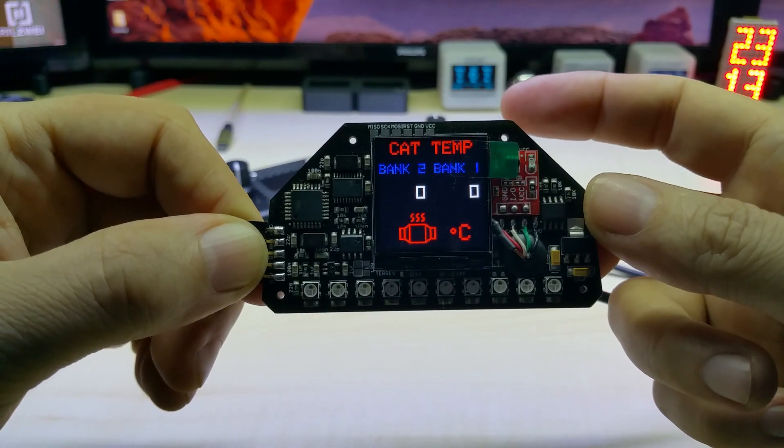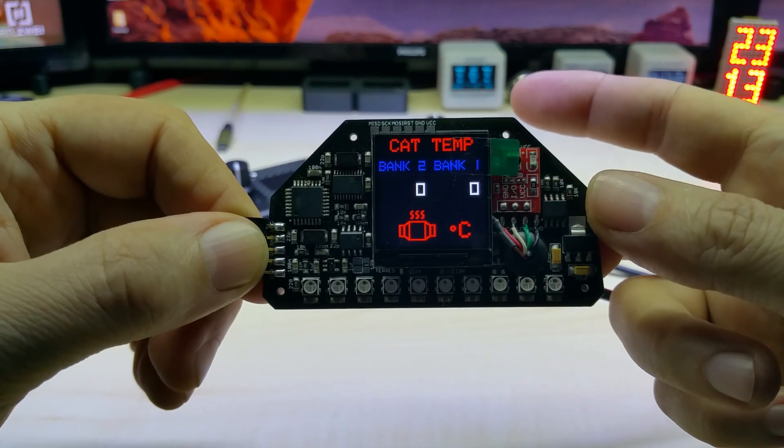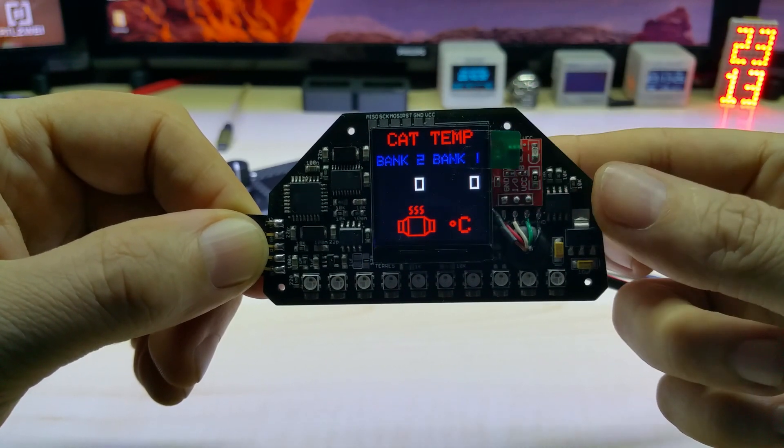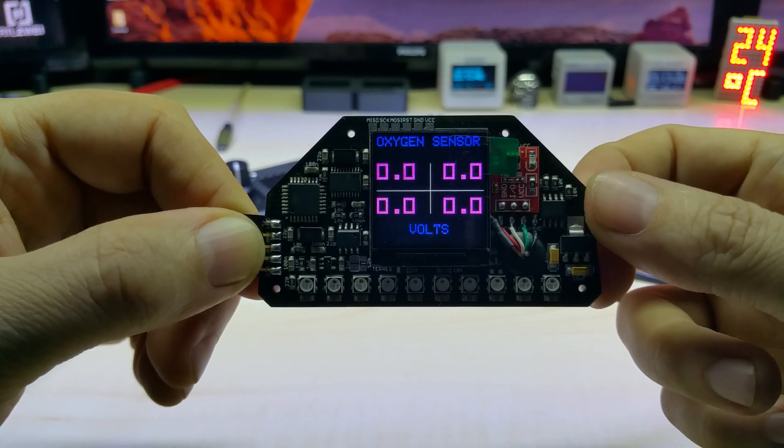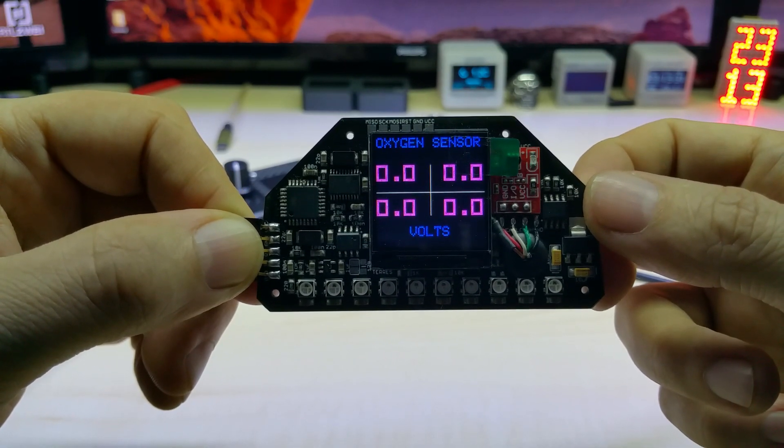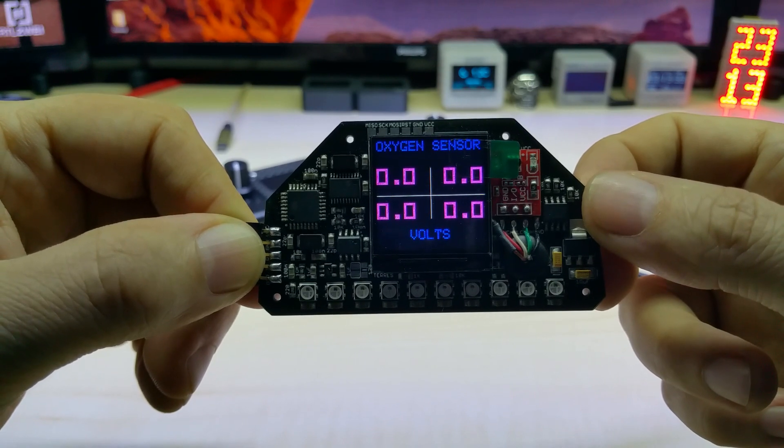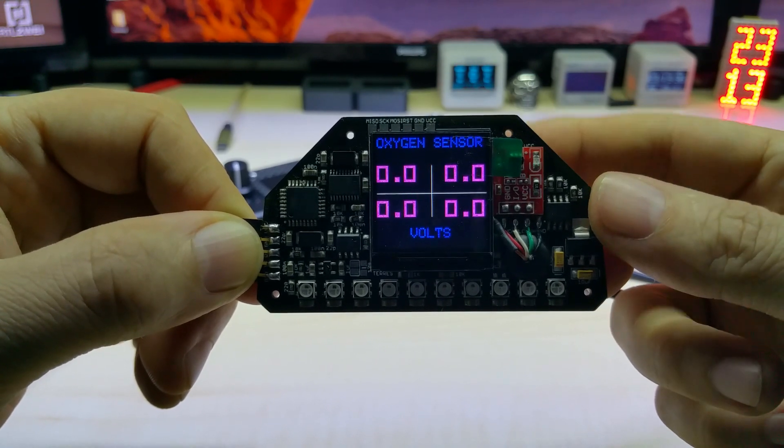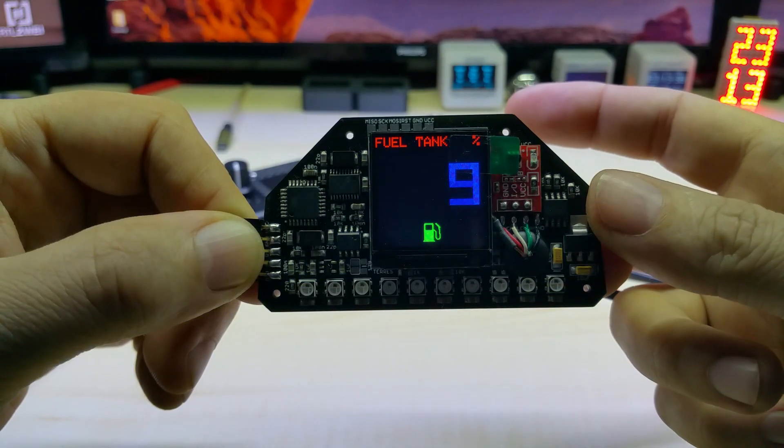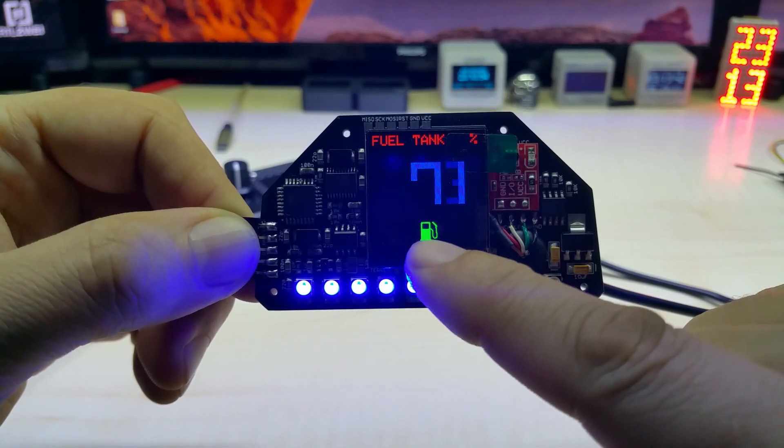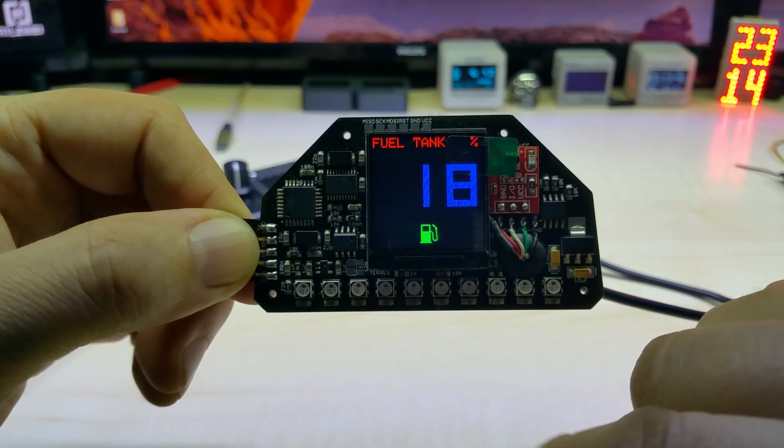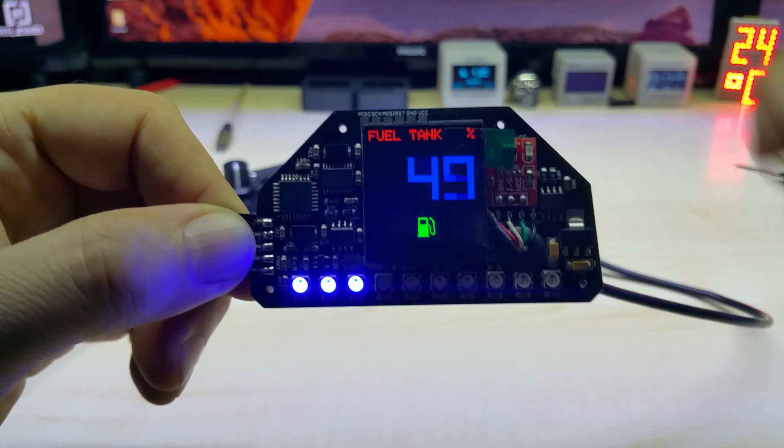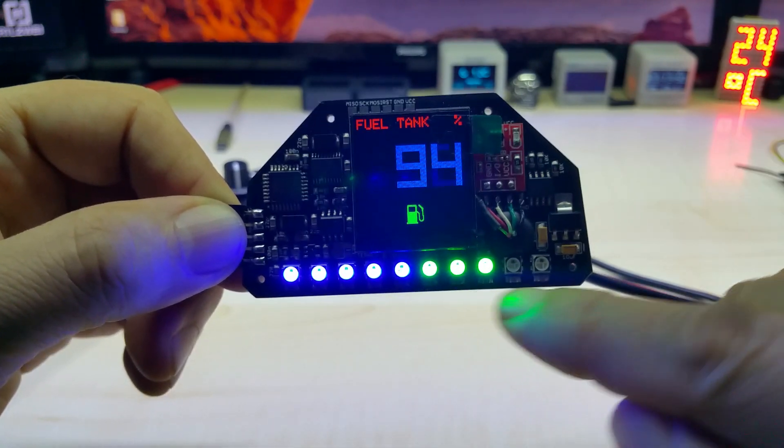This is your catalytic converter temperature, bank one, bank two. This is your oxygen sensor, upstream and downstream, left and right.